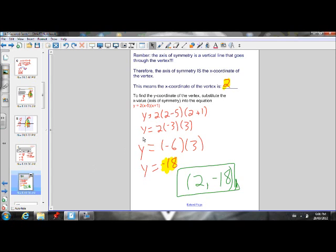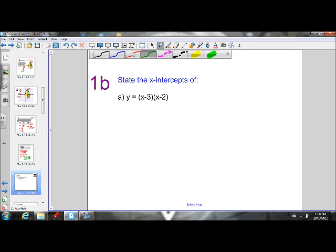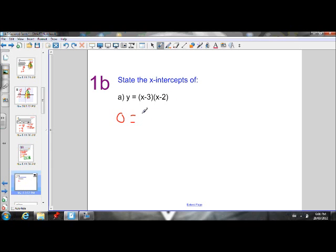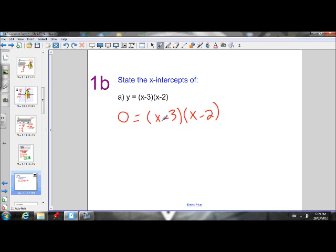Now that we've established how we determine the X-intercepts and how we use those X-intercepts to find the axis of symmetry and the vertex, let's go back and make sure we're good at finding the X-intercepts. Let's do one of these the long way so we can remember why R and S are the X-intercepts. To find the X-intercepts, first step: set Y to 0. Now, we know that the parabola has two X-intercepts.